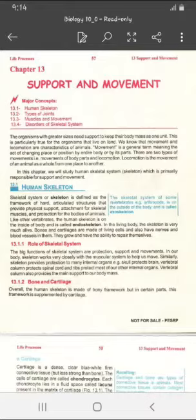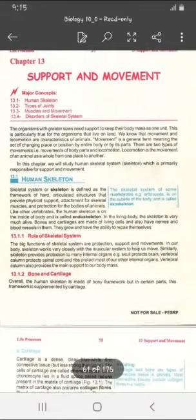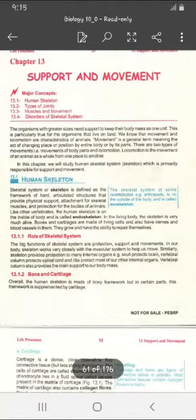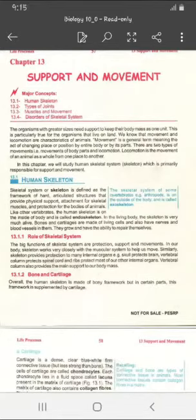The organisms with greater sizes need support to keep their body mass as one unit. This is particularly true for organisms that live on land. Animals need movement and locomotion, and these are the characteristics of animals. Movement is the general term meaning the act of changing place or position by the entire body or by its parts. There are two types of movements: movements of body parts, and locomotion. In locomotion, animals move as a whole from one place to another. This is the major difference between movement and locomotion.